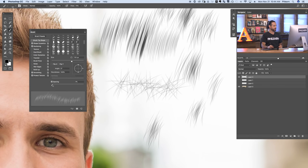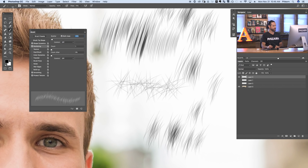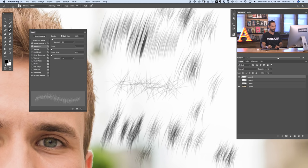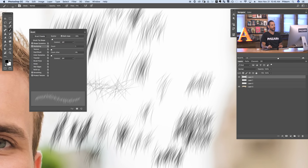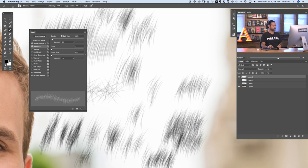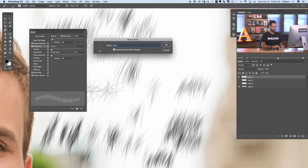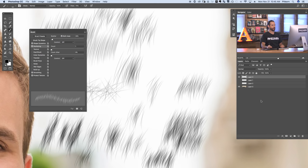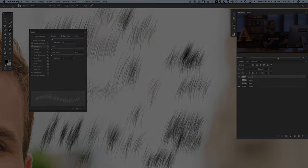Let's go back to the Brush Tip Shape and bring the spacing down. I'll also bring the scattering down to about 20 percent. Now we've got hair that I can paint in any area. Let's save this brush: in the brush menu, click the top-right menu icon and go to New Brush Preset. We'll call this "hair final." This is really nice hair we can use to cut out our subject. As a bonus, you can download this exact brush from the link in the description below so you can practice cutting hair out on your own.